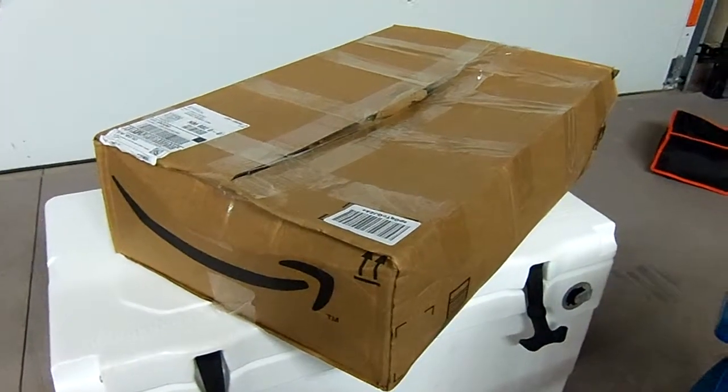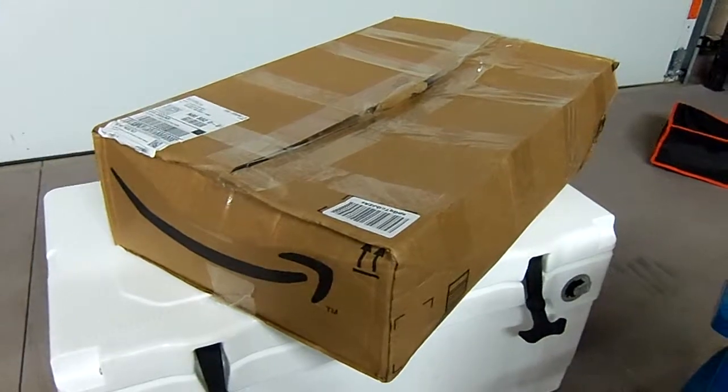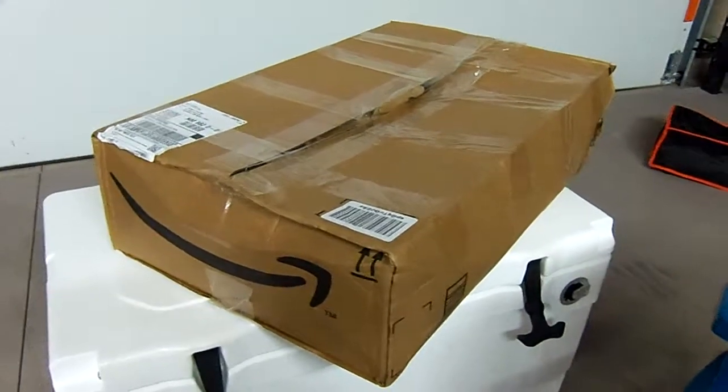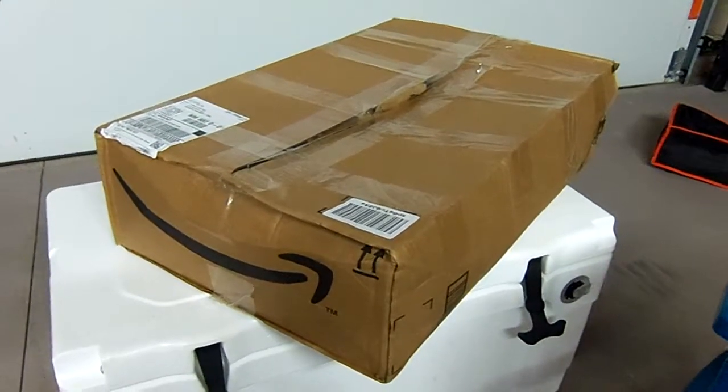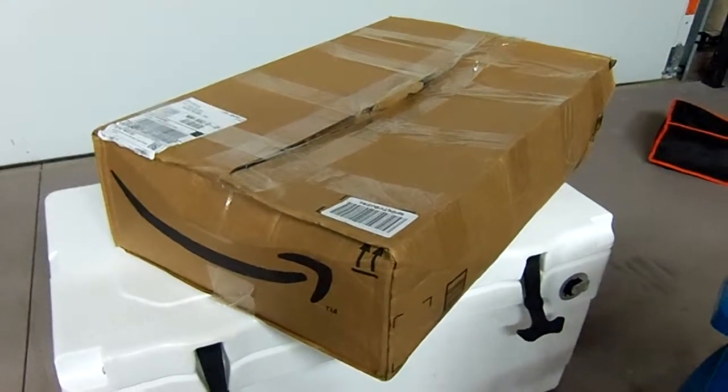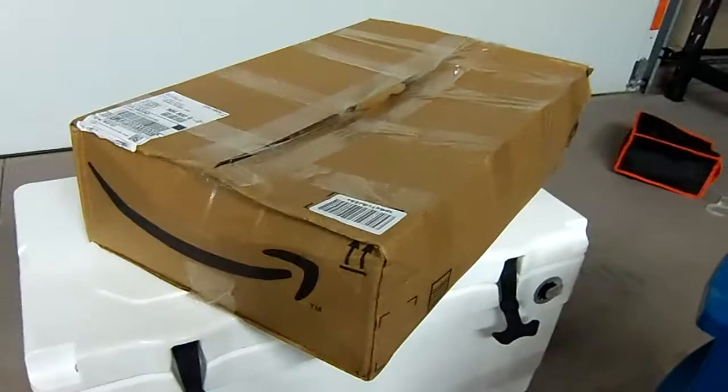Hey there YouTube. Got another package in. I think that this is the tripod that I ordered for the camera, so no more shaky videos.